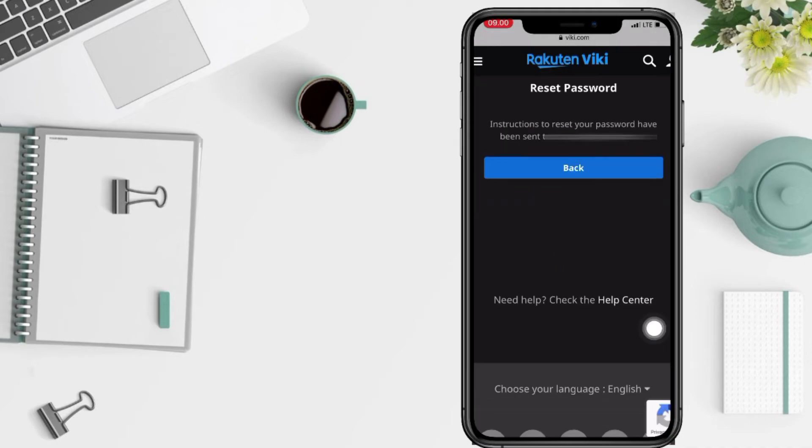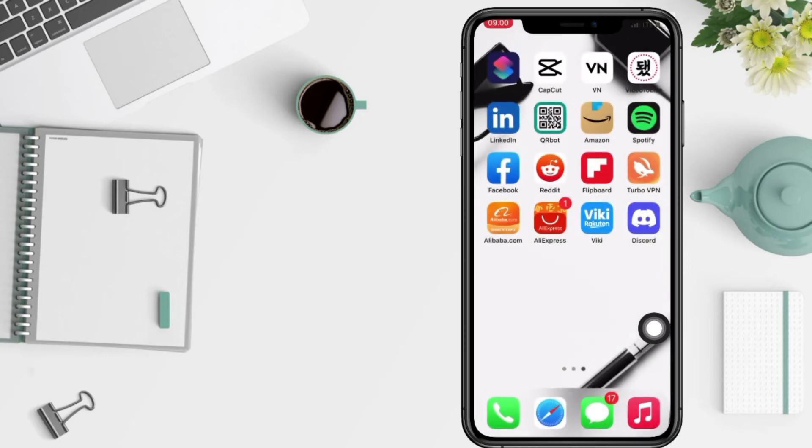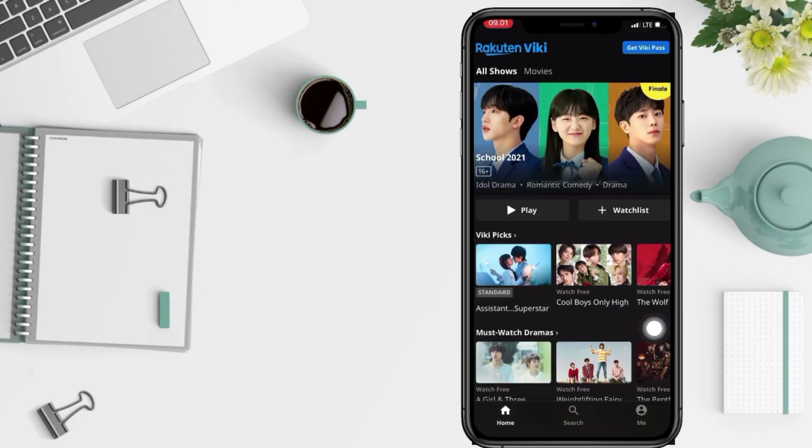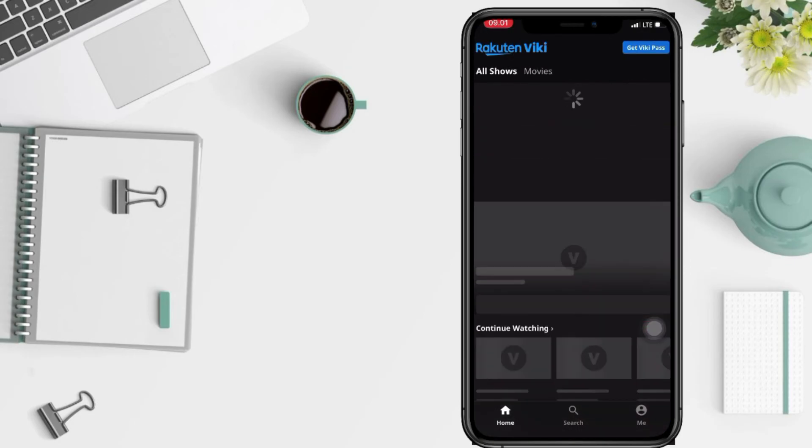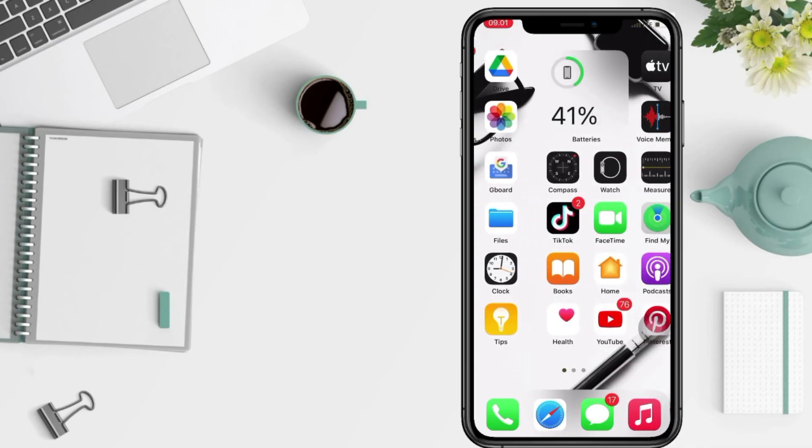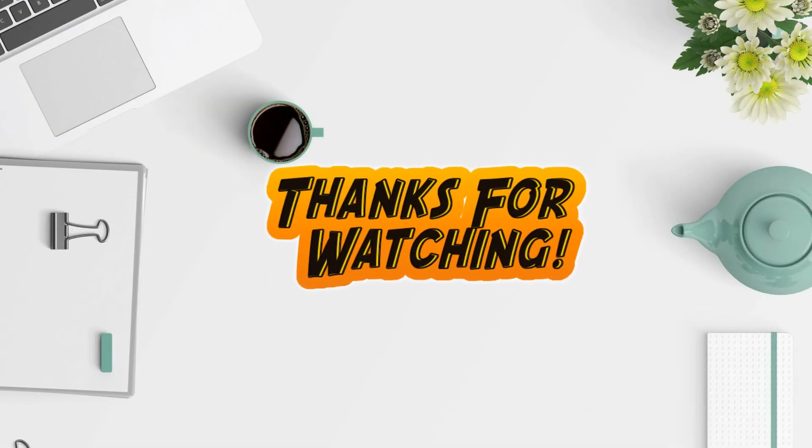So guys, that's it for me. Thanks for watching this video. I hope this video will be helpful. Don't forget to leave your comment in the column below. I'll see you soon on the next one and good luck.